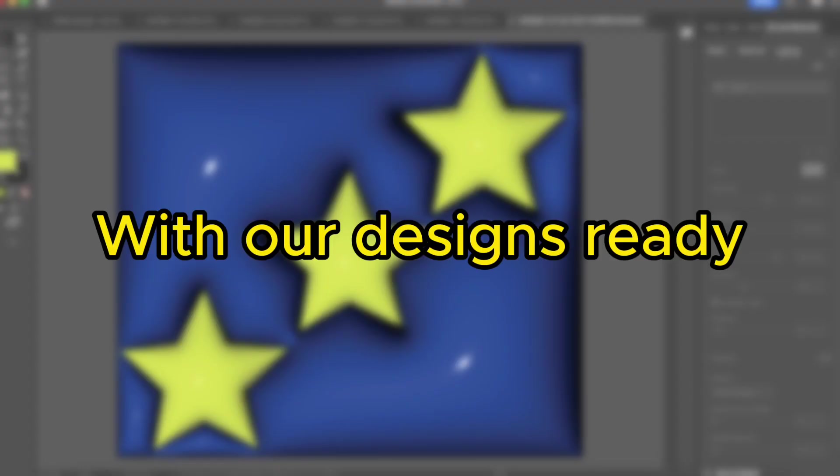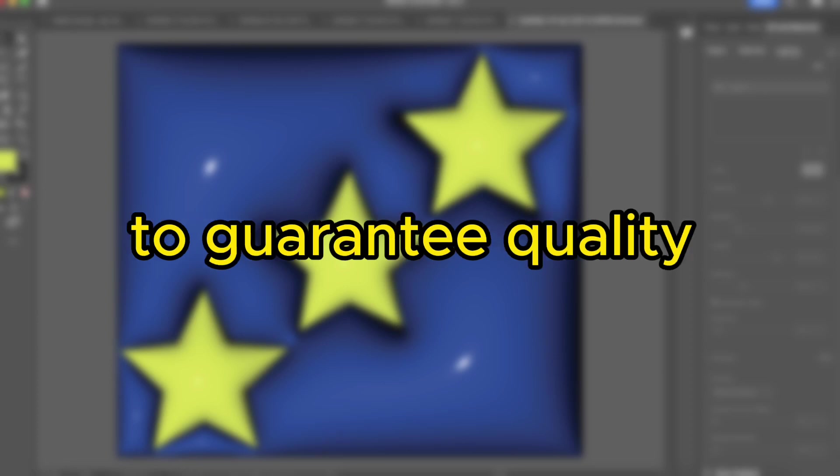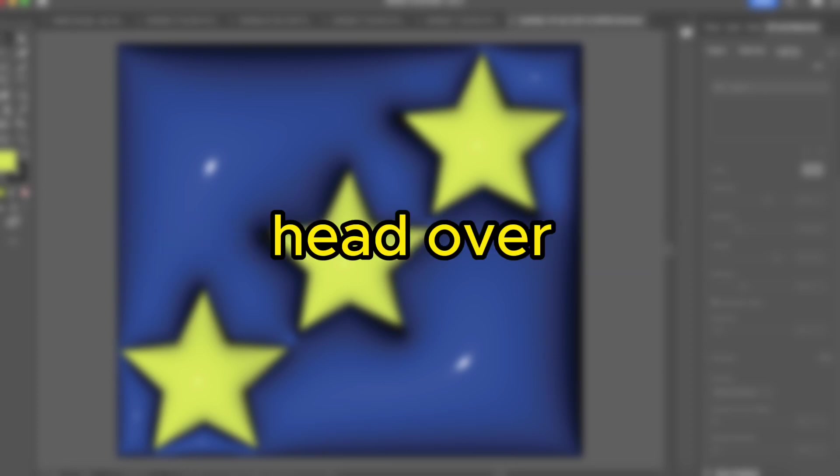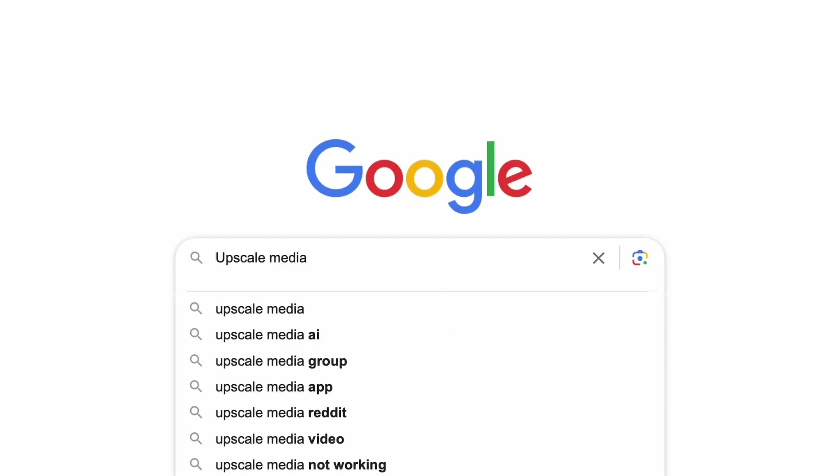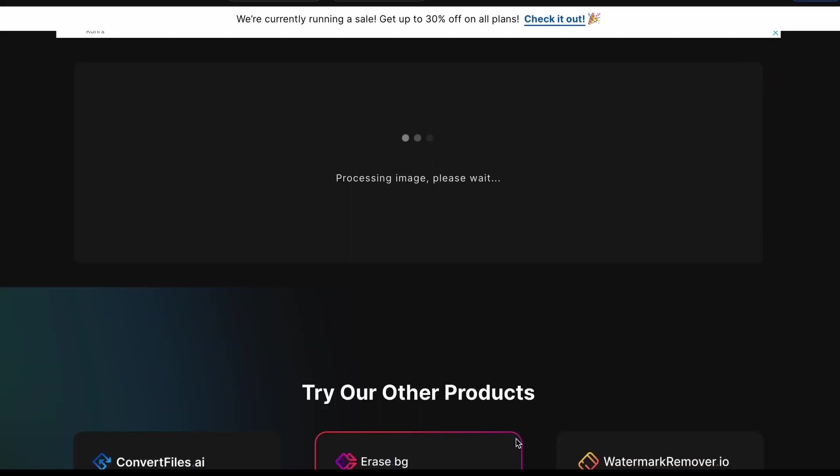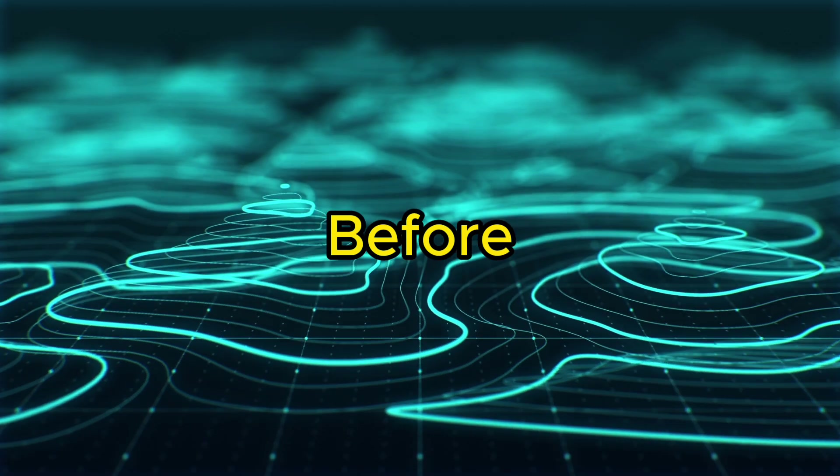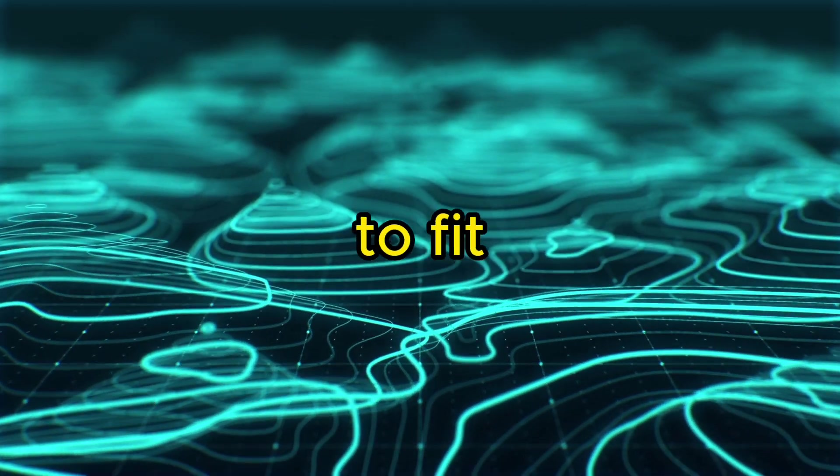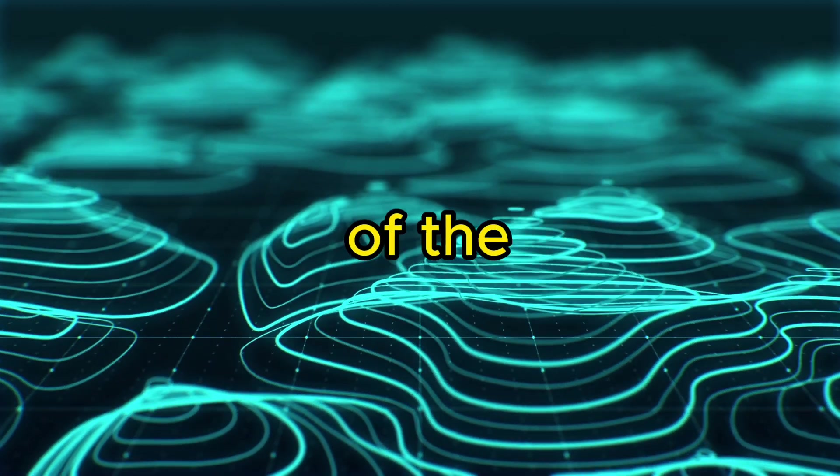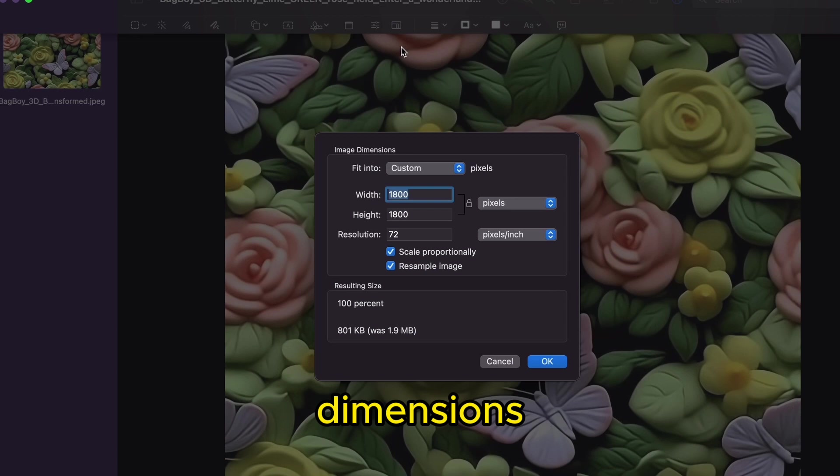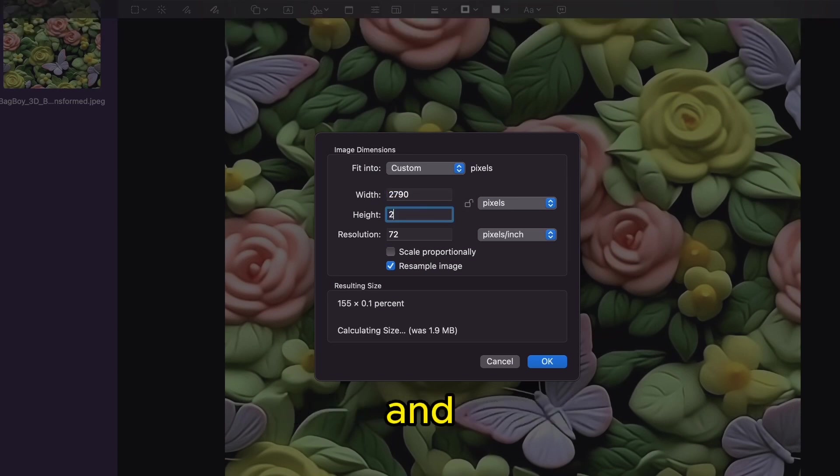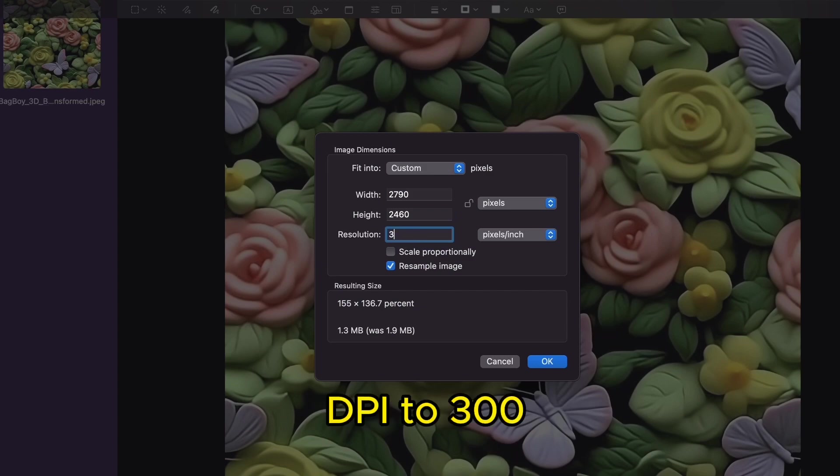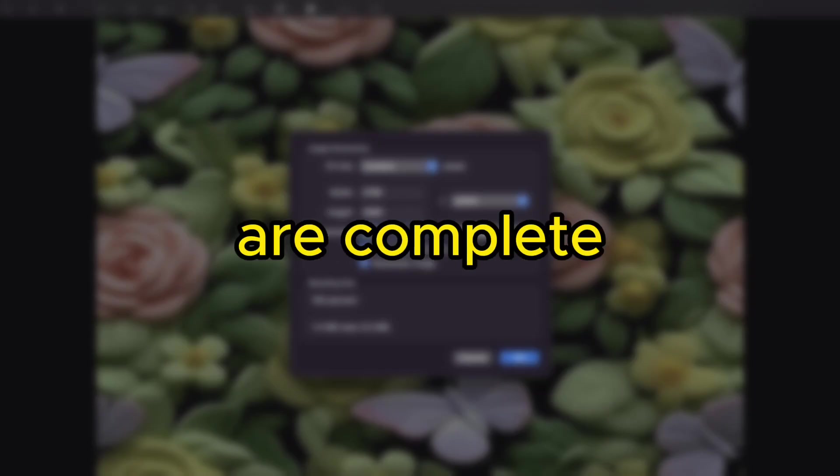With our designs ready, it's time to upscale them to guarantee quality assurance for customers when they print the design. Head over to a free tool called Upscale Media and upscale your images. By doing this, we enlarge the image without sacrificing quality. Before we move on, we need to change the size to fit our tumblers and DPI, which determines the quality of the print. Navigate to your image on your device and locate the dimensions. Change the size to 2790 pixels wide and 2460 for the height, then increase the DPI to 300.